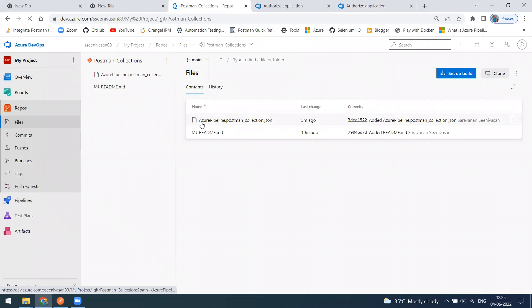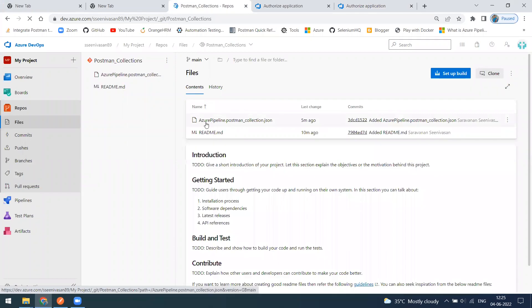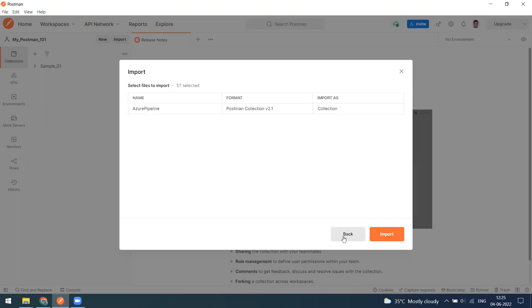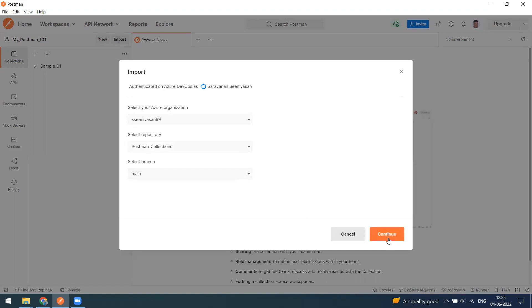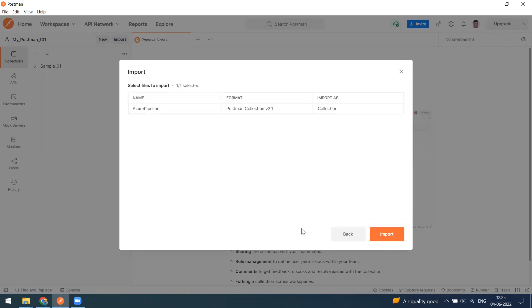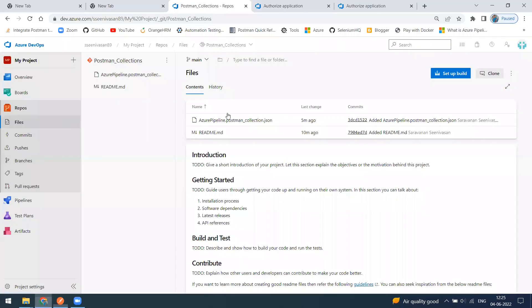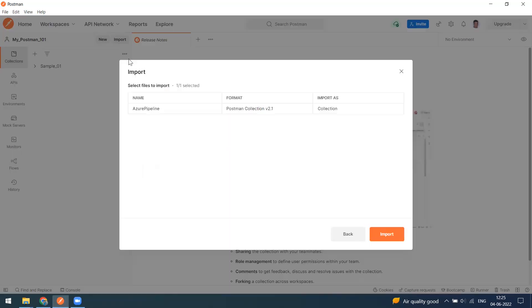Under this Postman collection, I have this collection name called Azure Pipeline Postman Collection. That is what it is coming in the Postman also. This is a collection, my repository, and this has only the main branch. When I click on the continue button, you can see this is the collection name.